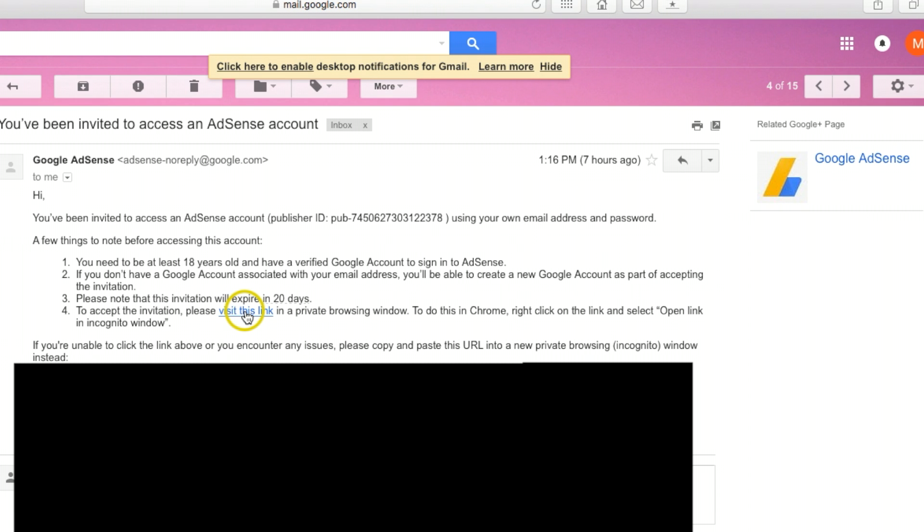I've already done it, but basically what you need to do is you're going to have to re-log in to, once again, to the new YouTube channel account.